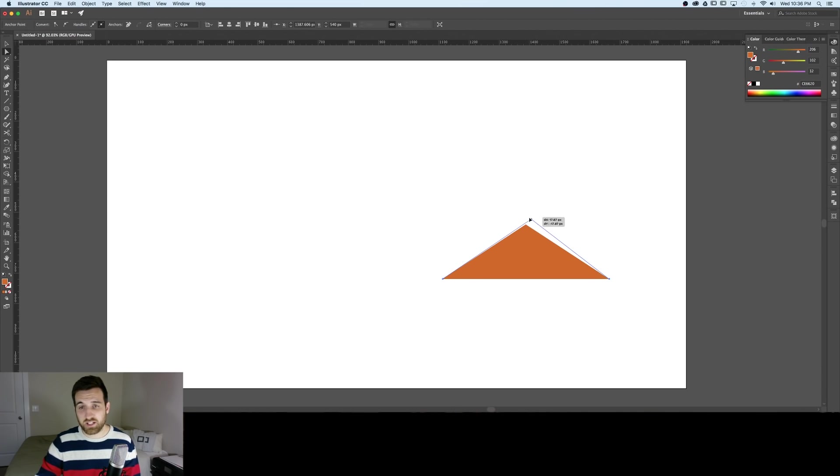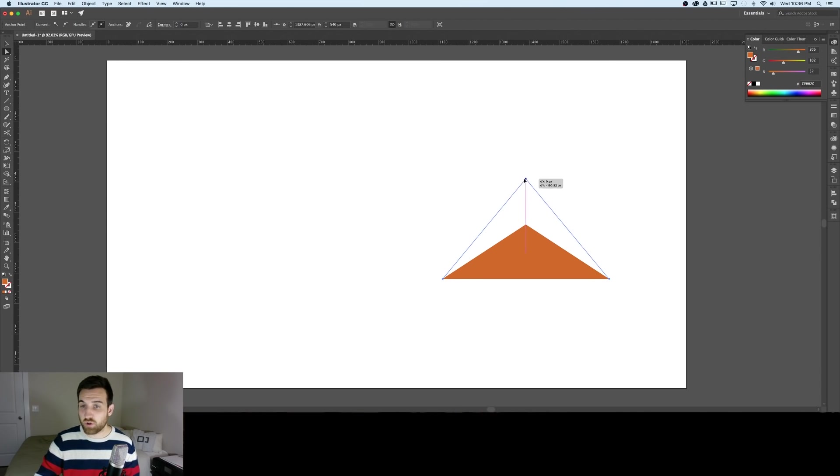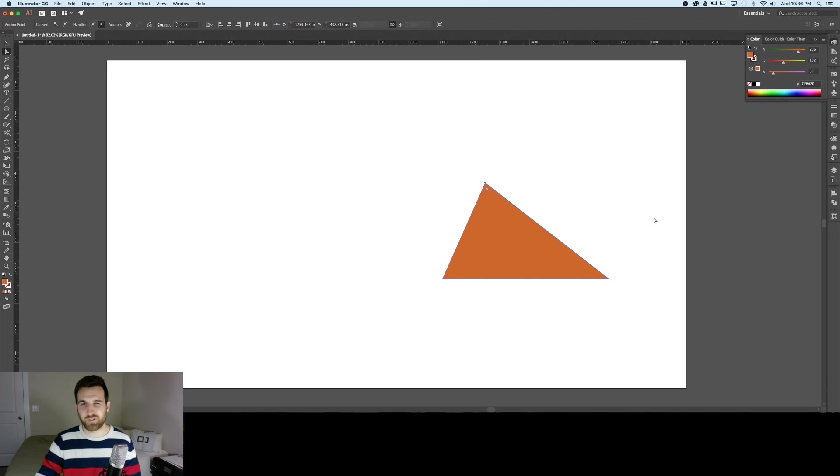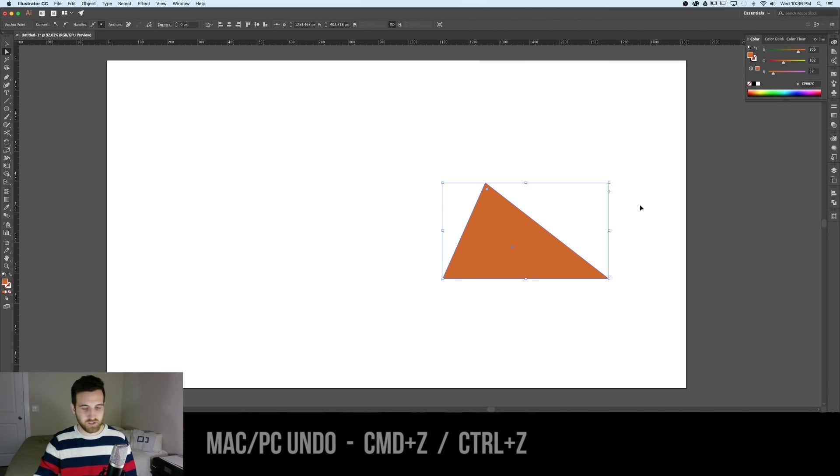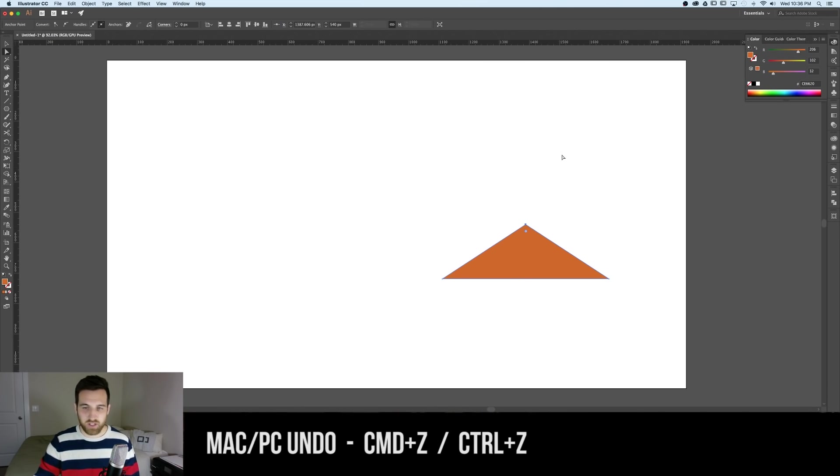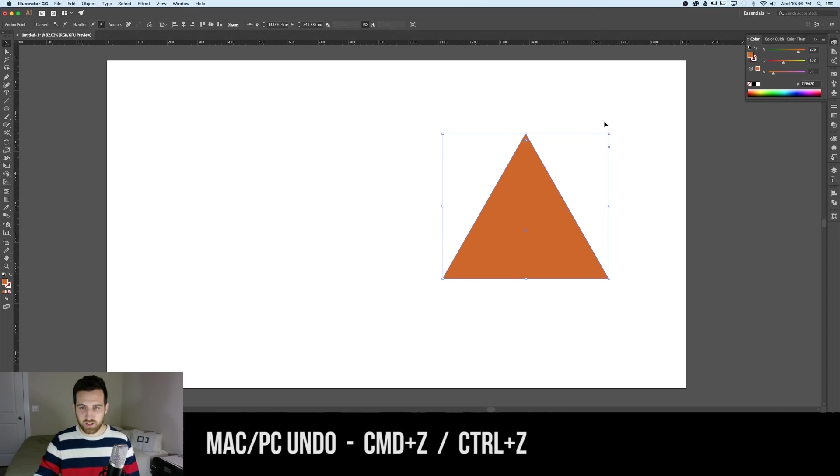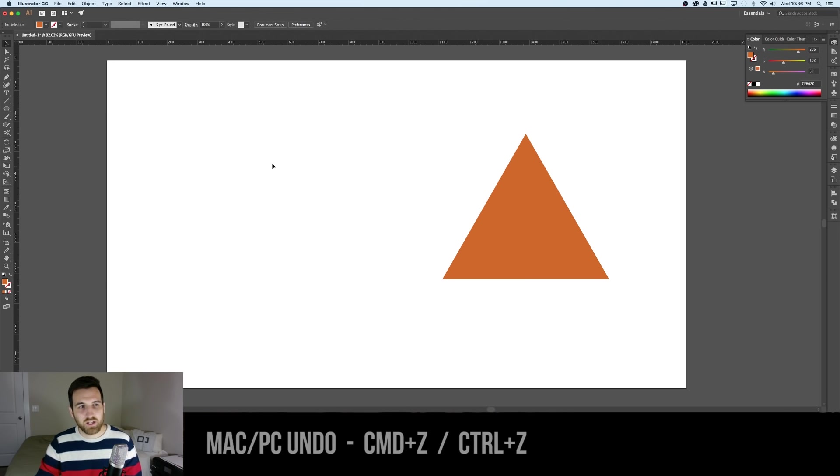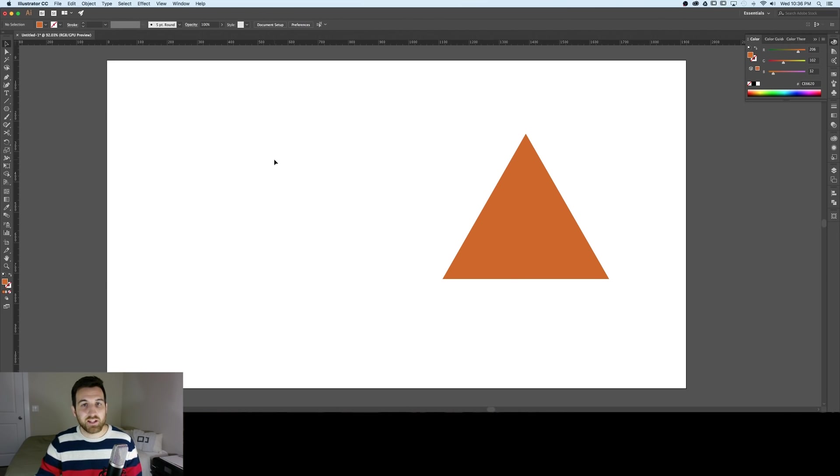Now shift will lock in that up and down movement but if you don't hold shift and you want to sort of offset your triangle you can do that as well. I'm going to undo that and take it back to the equilateral bit and that's the first triangle that was pretty quick.